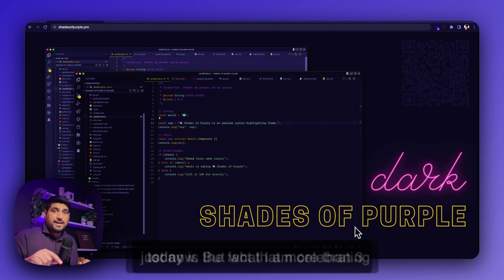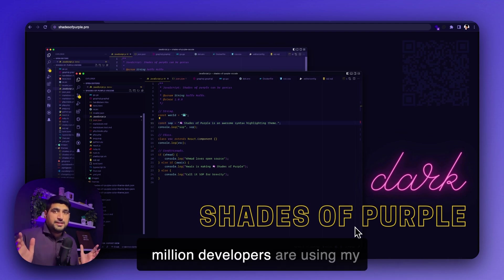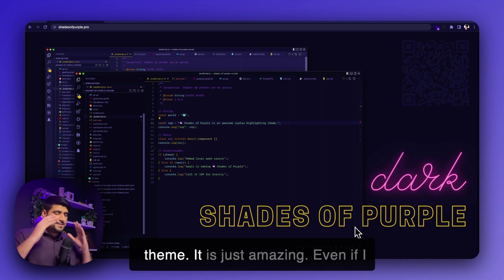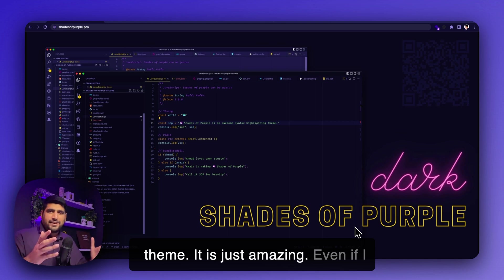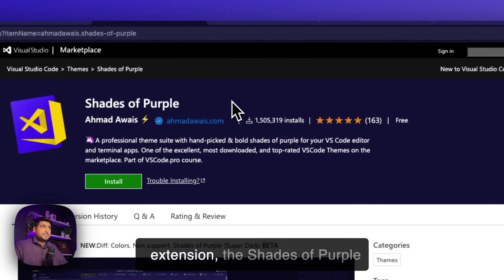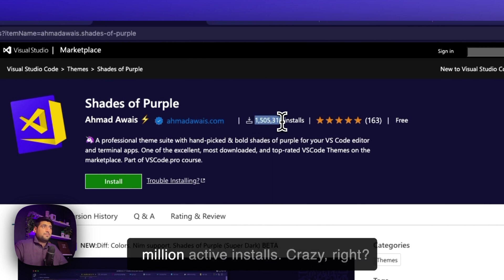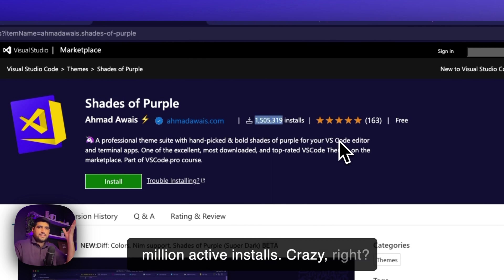But what I'm celebrating today is the fact that more than 3 million developers are using my theme. It is just amazing. Even if I was looking at the VS Code extension, the Shades of Purple theme for VS Code, more than 1.5 million active installs. Crazy.